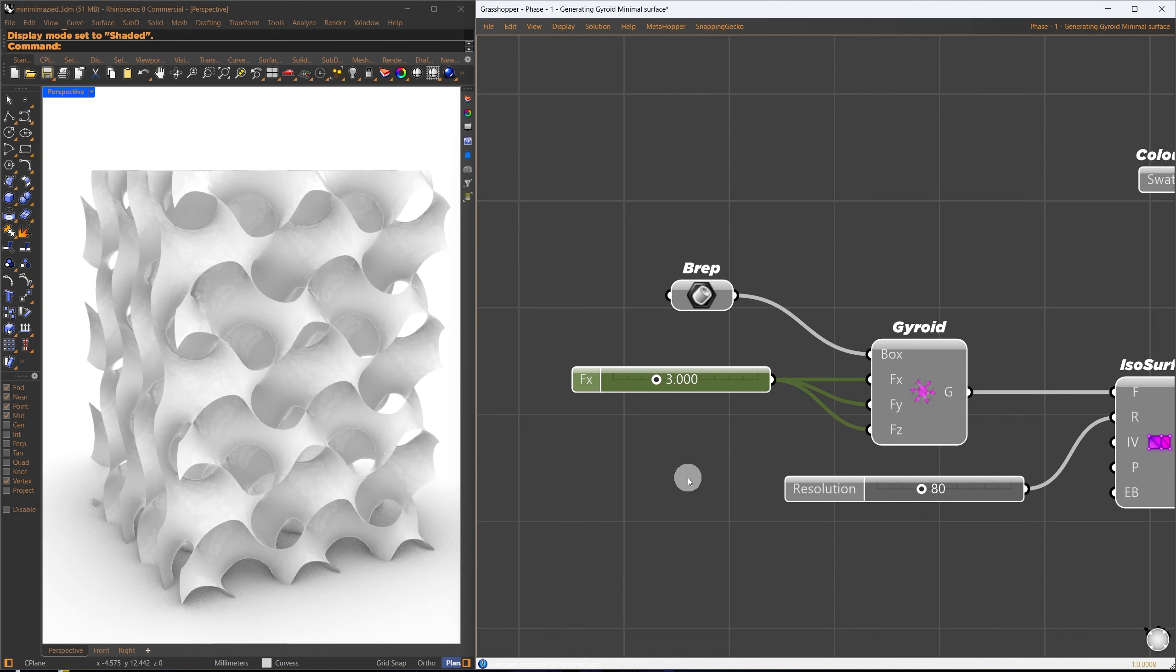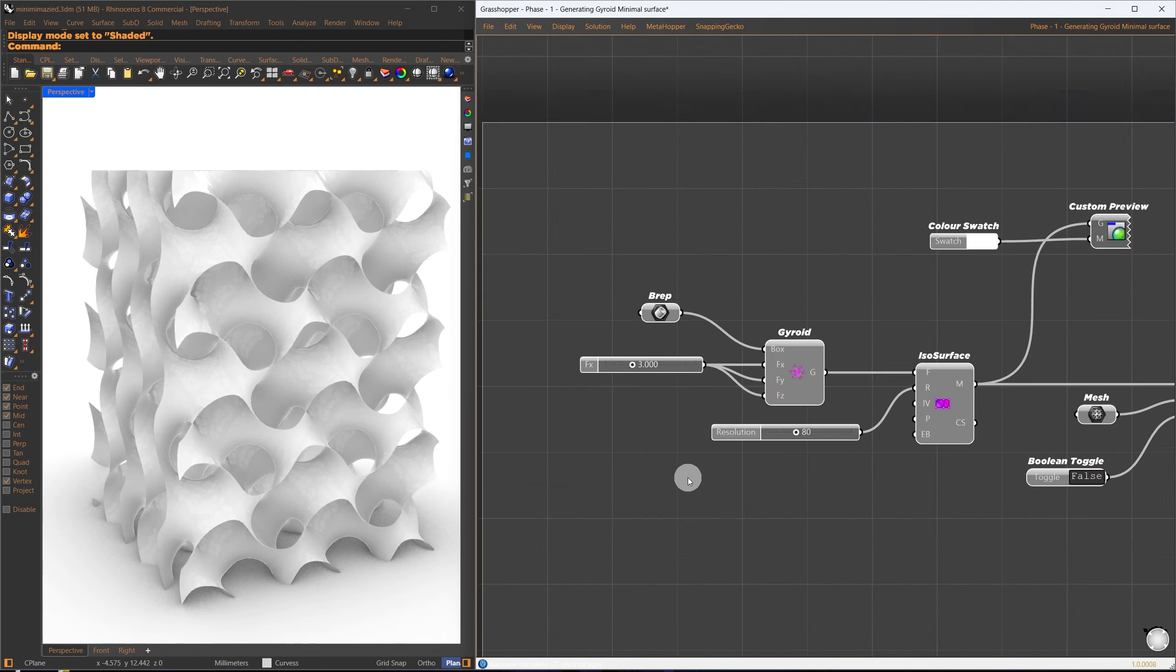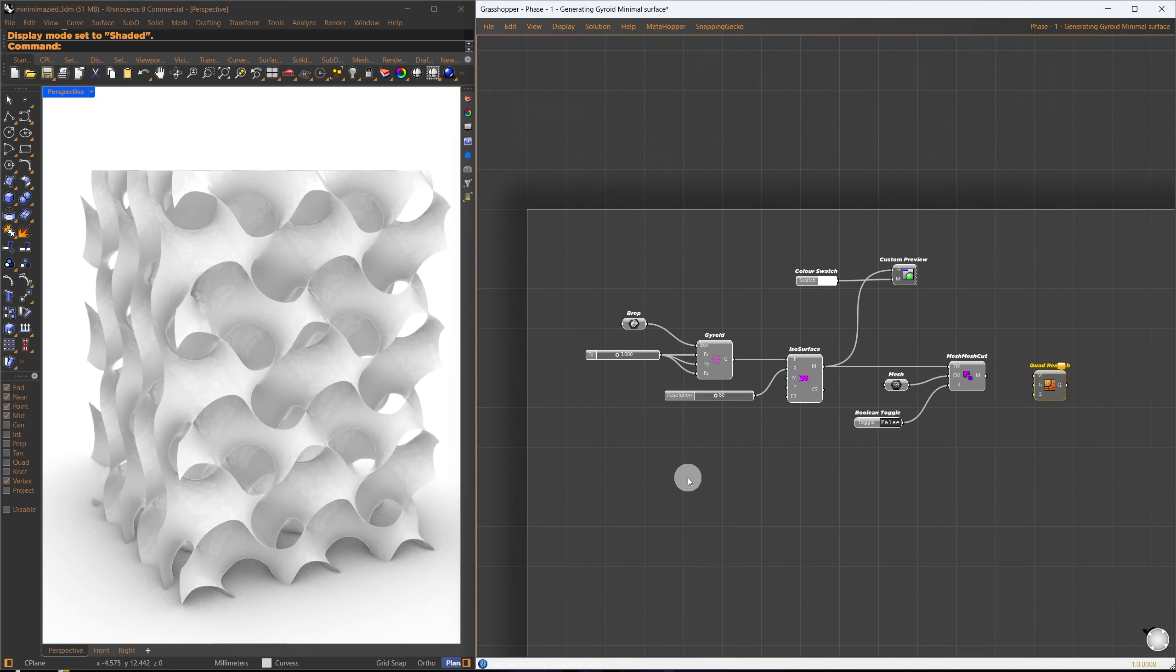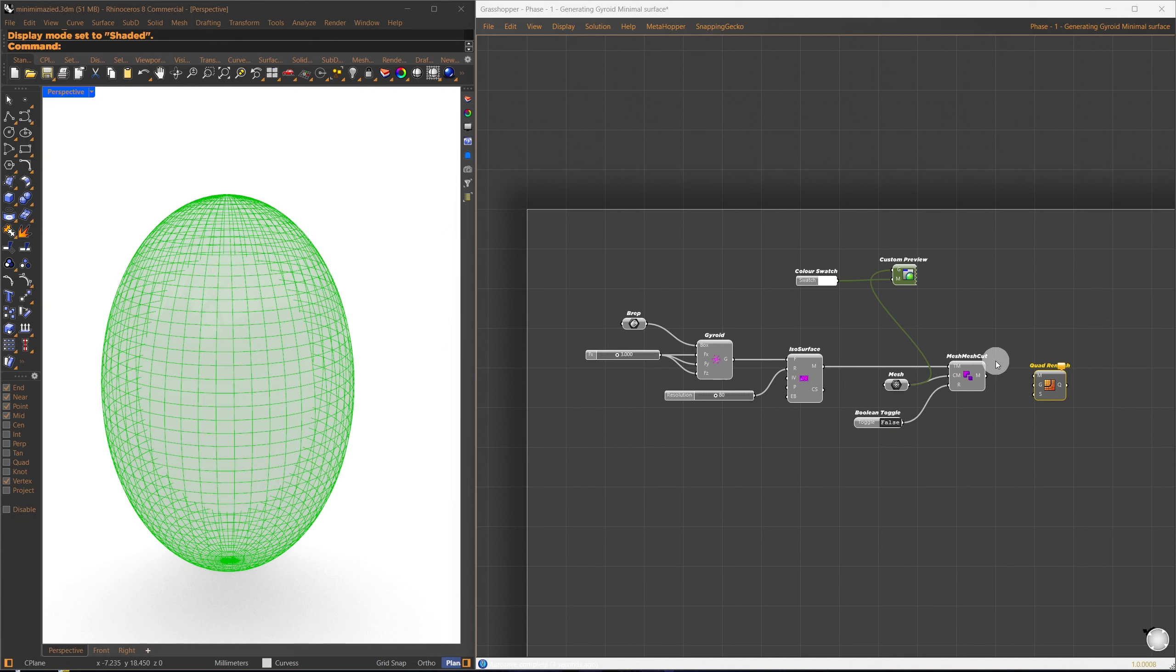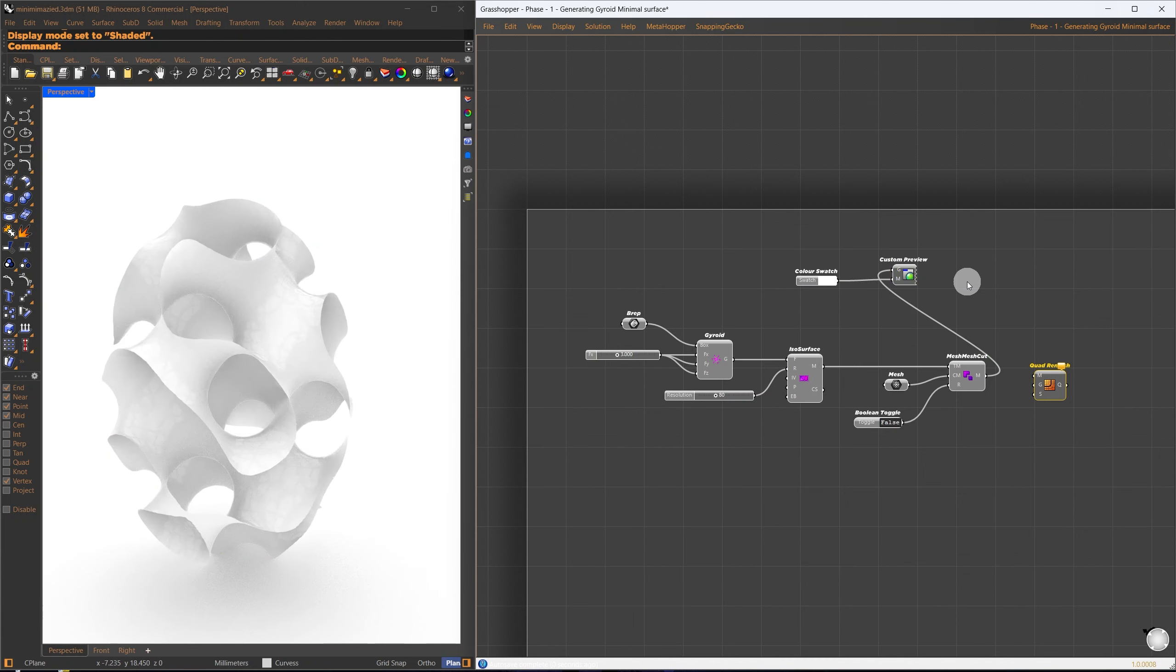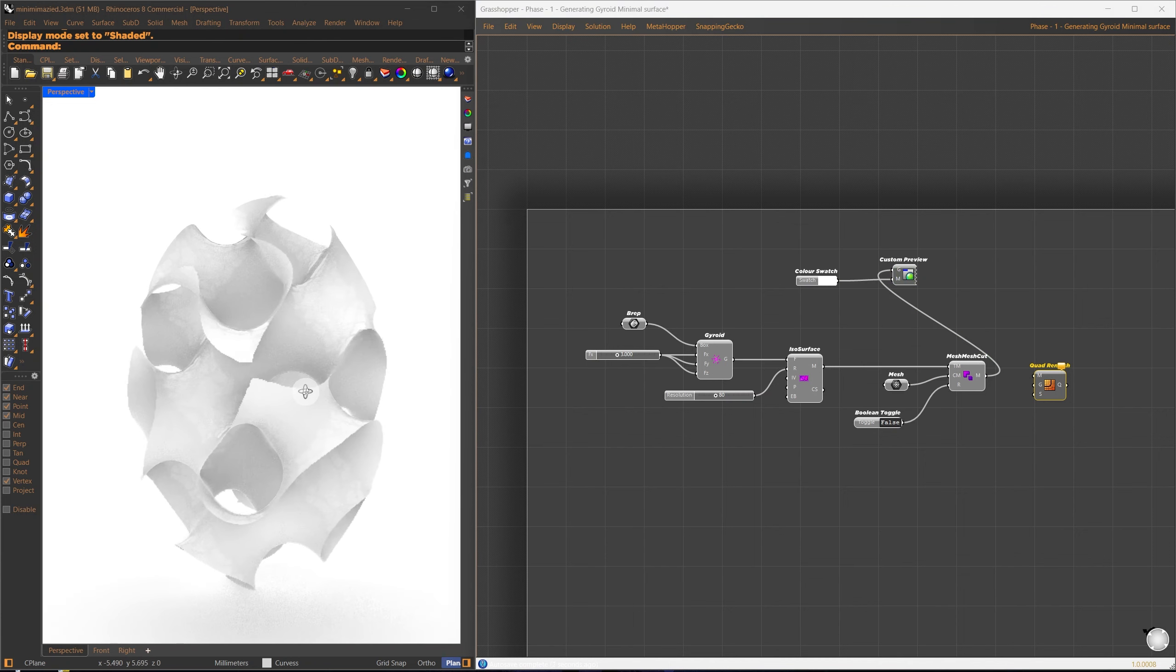So, Jellyfish comes with a component that directly generates a gyroid minimal surface. You simply need to define a bounding box and the XYZ divisions. The implicit isosurface feature turns this into an isosurface. You can control the size using the ISO value of the function. But keep it manageable to avoid as it may be tough to unwrap into strips later.